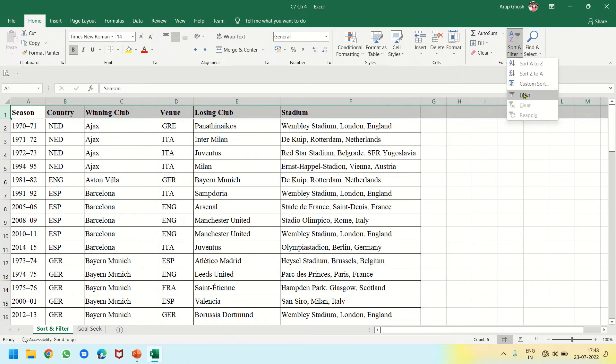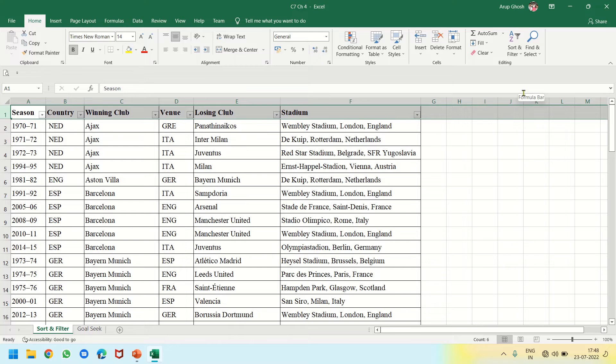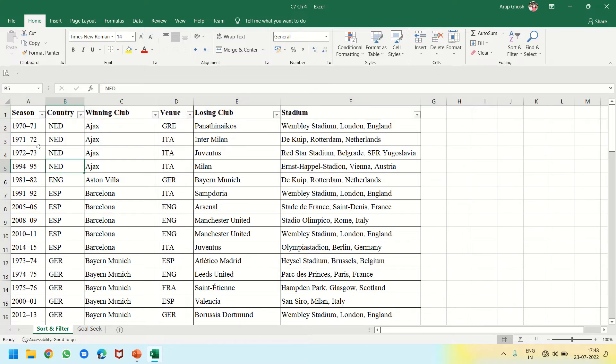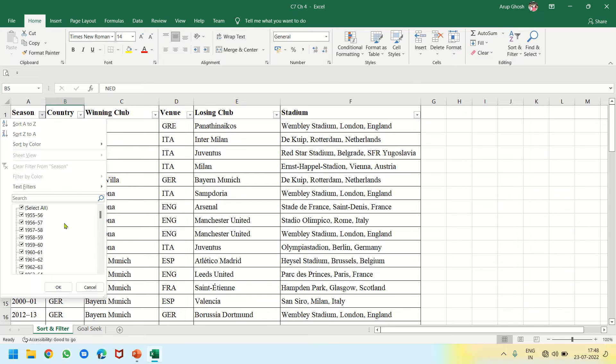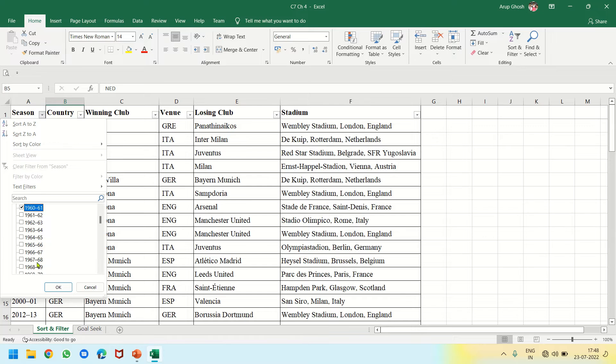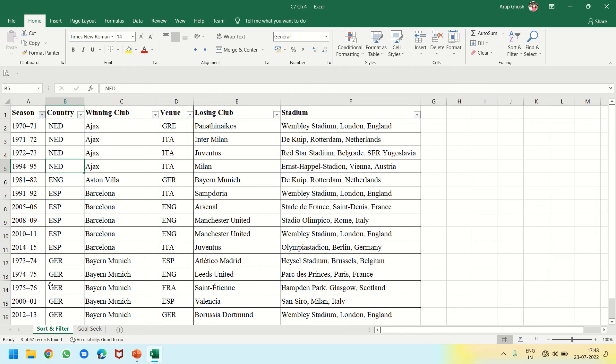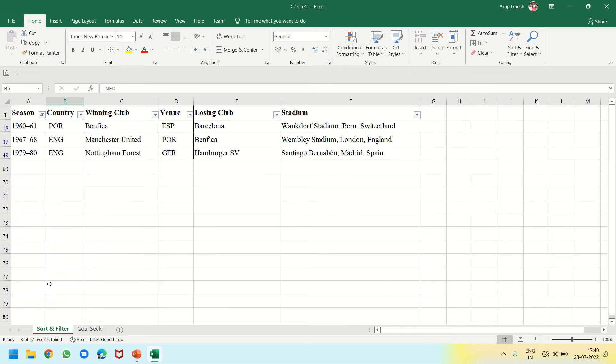Filter from Sort and Filter dropdown. Suppose let's do it with Season. If I click on Season and I select multiple seasons like 1960-61 or 1967-68 or 1979-80, this way that much is listed.